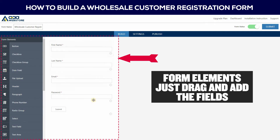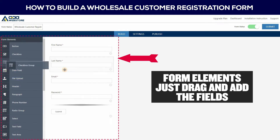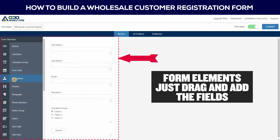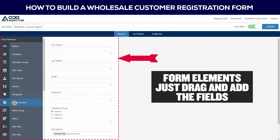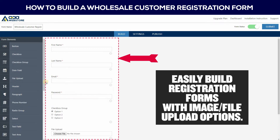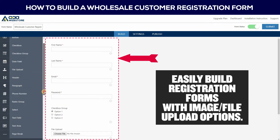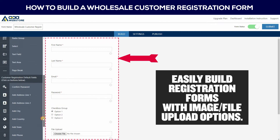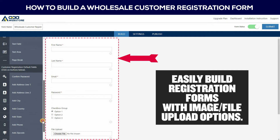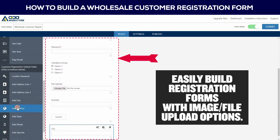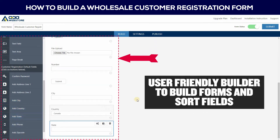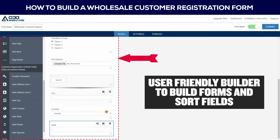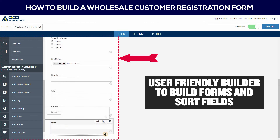Here you can see some form elements — just drag and add the fields. Here you can easily build registration forms with image file upload options. User-friendly builder to build forms and sort fields.